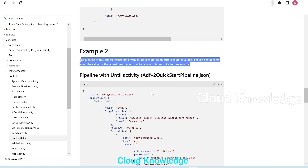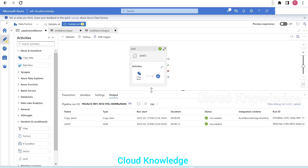I hope you've got the basic understanding of until activity in ADF. Thank you for watching the video. Do let me know if you have any queries and comments. Have a great day. Happy learning. Bye.